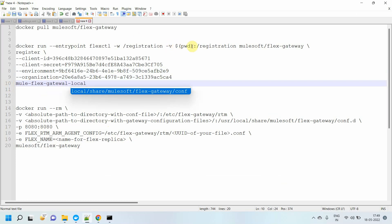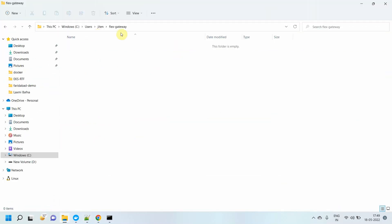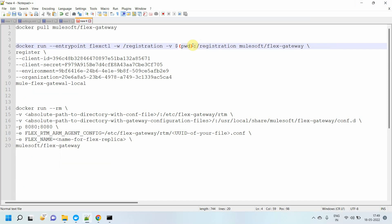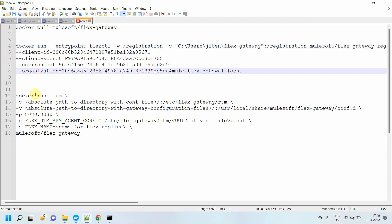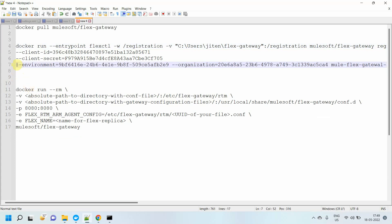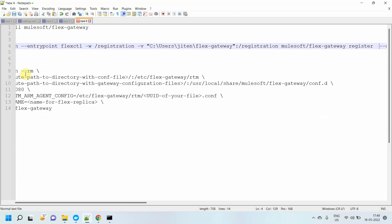In Windows command prompt, PWD will not work. PWD means the current path. What I'll do is use the folder path I created: C:\Users\[username]\flex-gateway. I'll replace the dollar PWD with that path. If you are on Linux or a shell command prompt you don't have to do that — but for Windows I'm doing it. I'm also removing the backslashes since we're running the command in a single line in the Windows command prompt. Here I specify which image to use — mulesoft slash flex-gateway — then the register command. I'll bring everything into a single line.